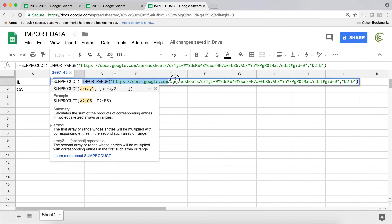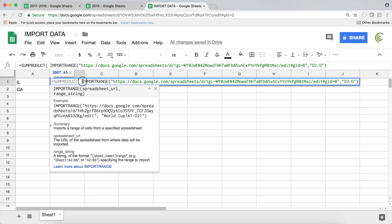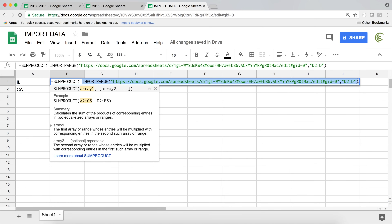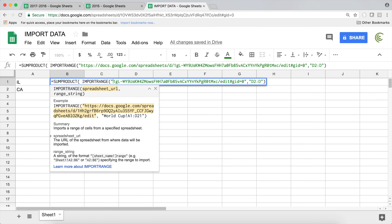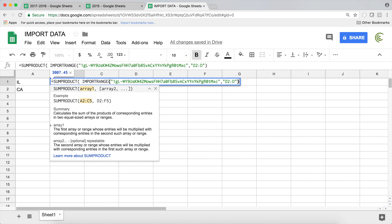Because I already used IMPORTRANGE before, I can type SUMPRODUCT and use IMPORTRANGE right inside it. But if this is the first time you use IMPORTRANGE, you cannot do this — first you have to use the IMPORTRANGE function by itself and give permission. Once permission is granted, you can nest it inside other functions. Note that using the whole URL makes the formula very long, which is why using just the spreadsheet ID is preferred.